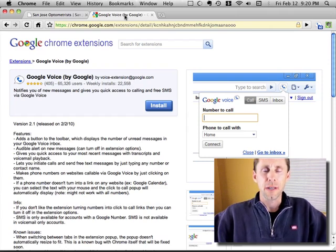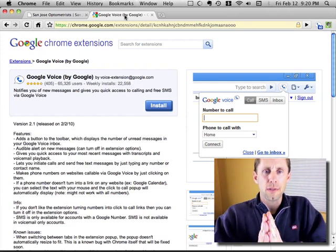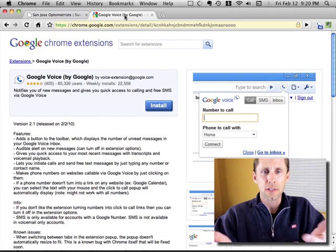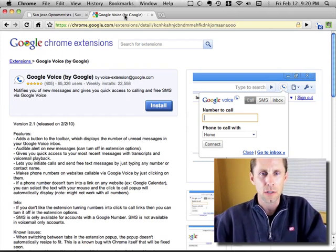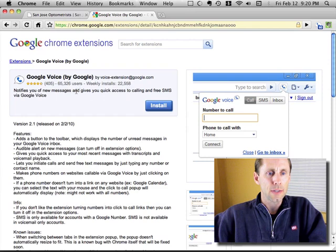Hi everybody, Don Campbell here. I just found this really cool new thing in Google Chrome. If you're using Chrome, they have these extensions, kind of like Firefox extensions, and there's one for Google Voice.